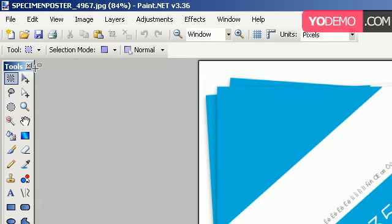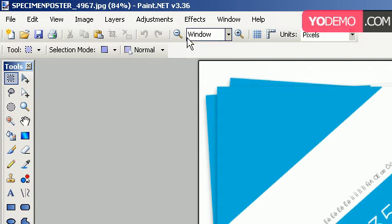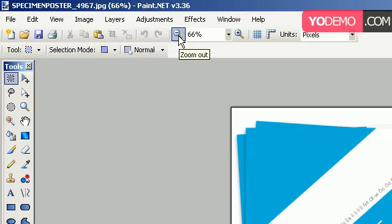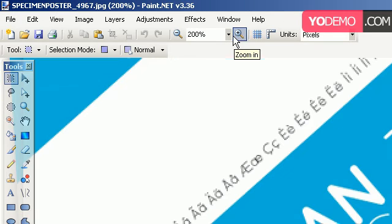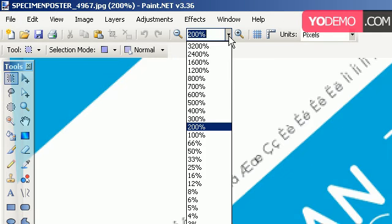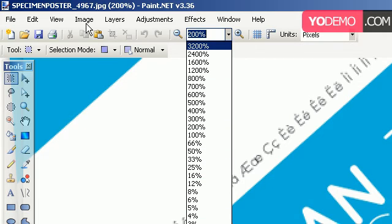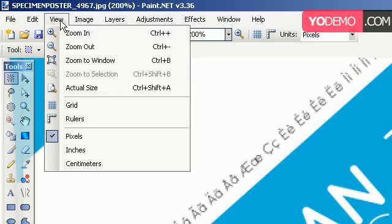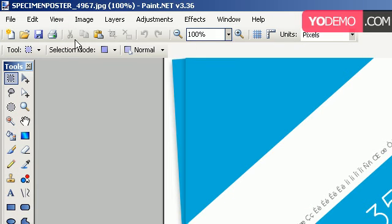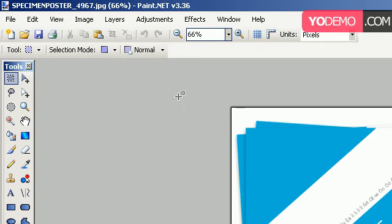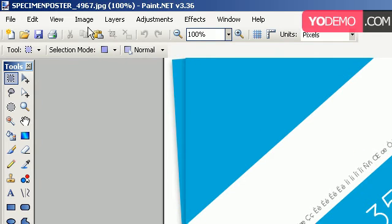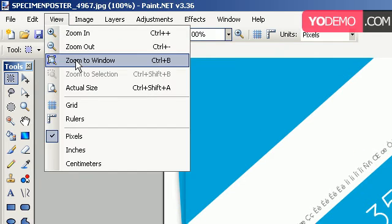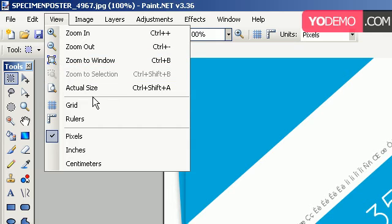For zooming, we have these top panels to zoom out and zoom in. Also, we can bring down the number to get a specific number. We have the view here, which zooms in and zooms out. Be mindful that the shortcut is Control-Minus and Control-Plus. For zooming in, you can get it to the window, actual size.